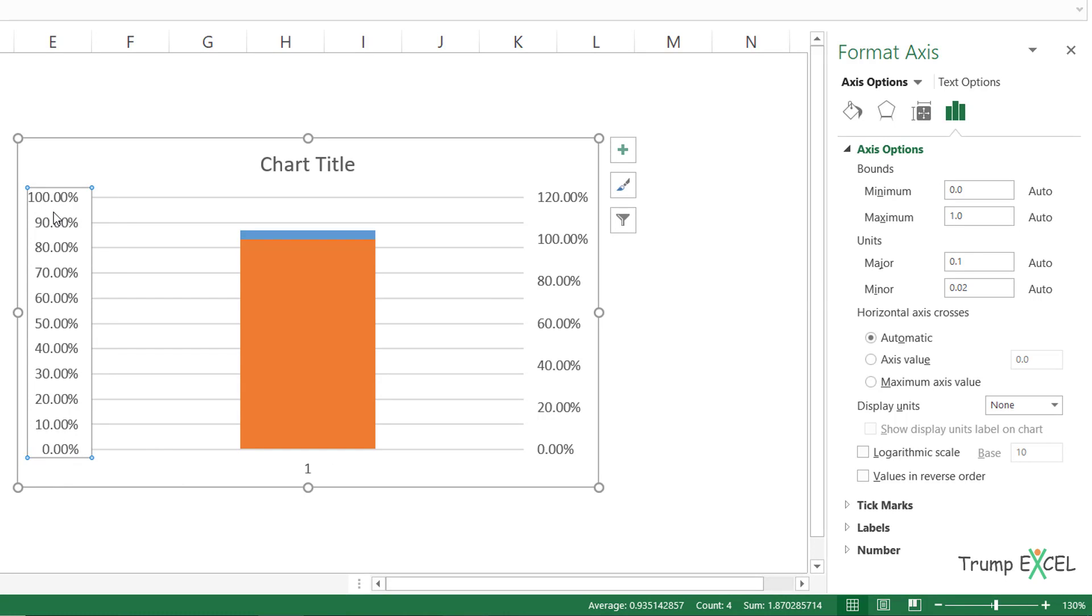So the bottom is zero percent and the top is a hundred percent, which is guided by these values here. Now these are automatic. So in case it goes up or down, this would automatically dynamically adjust, but I don't want this.